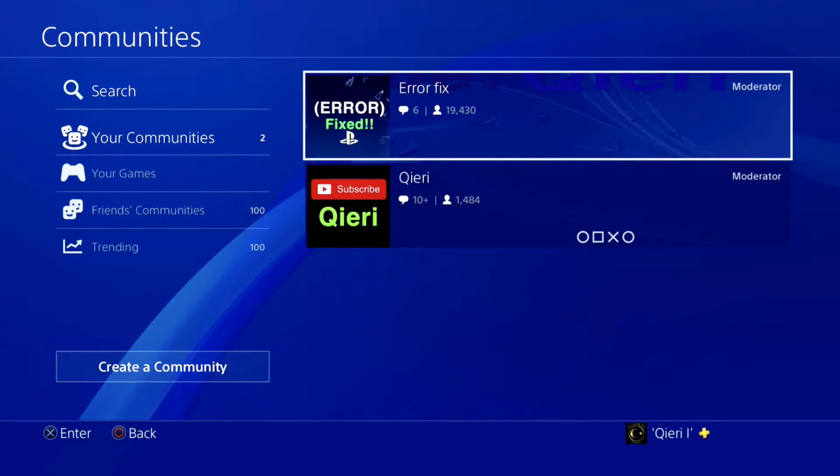Hello guys, today I'm going to show you how you can fix game invitations or invites on the party if you want to invite your friend but it doesn't work out.